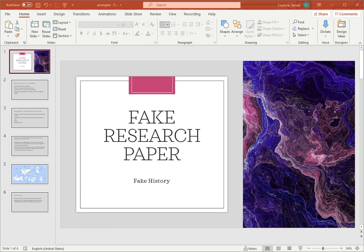Hello, West Seattle High School students. This is a quick video about how to structure a research PowerPoint. With a research PowerPoint, it's basically a lot like a research essay, but you're just doing it in PowerPoint form.